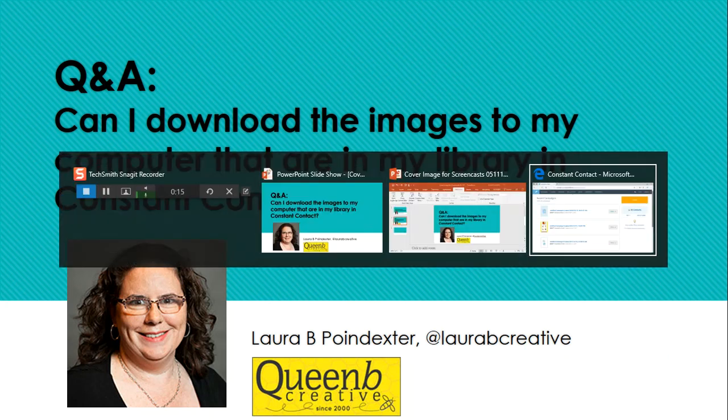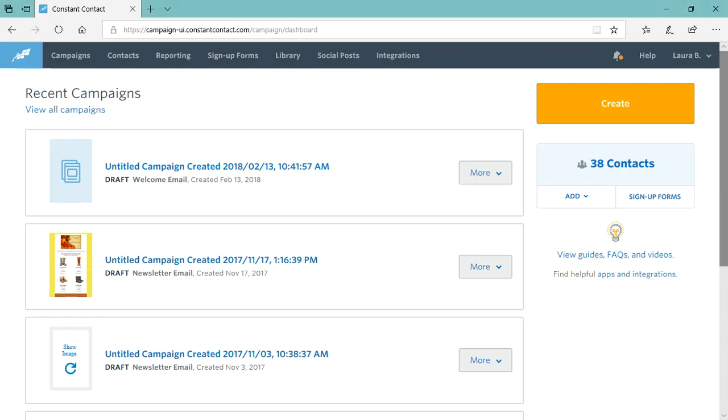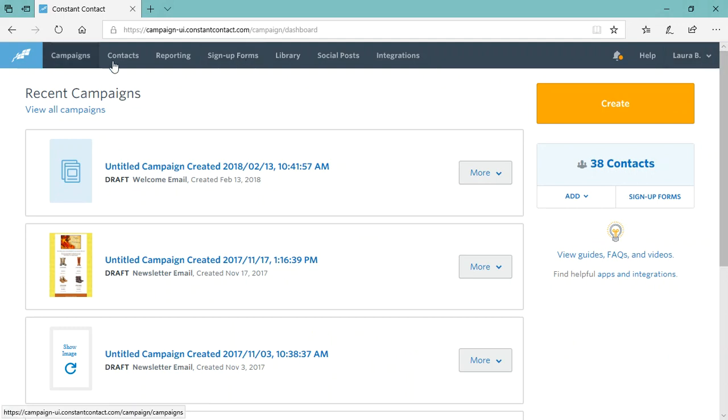We're going to go to this, my Constant Contact demo account. This is the home screen when you log into Constant Contact and we're going to go to library.